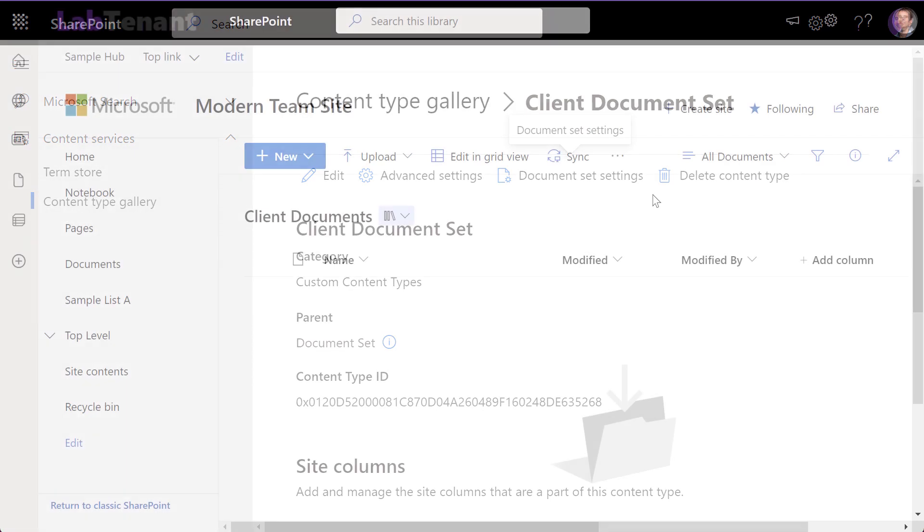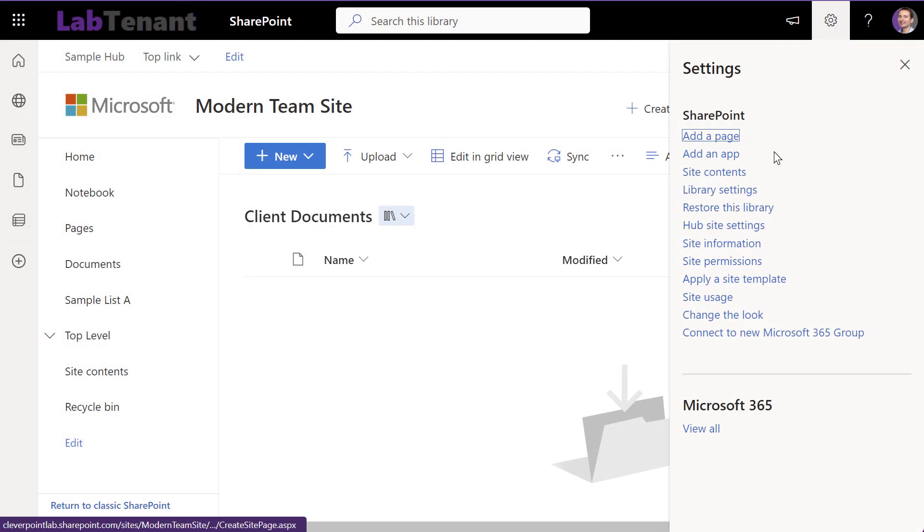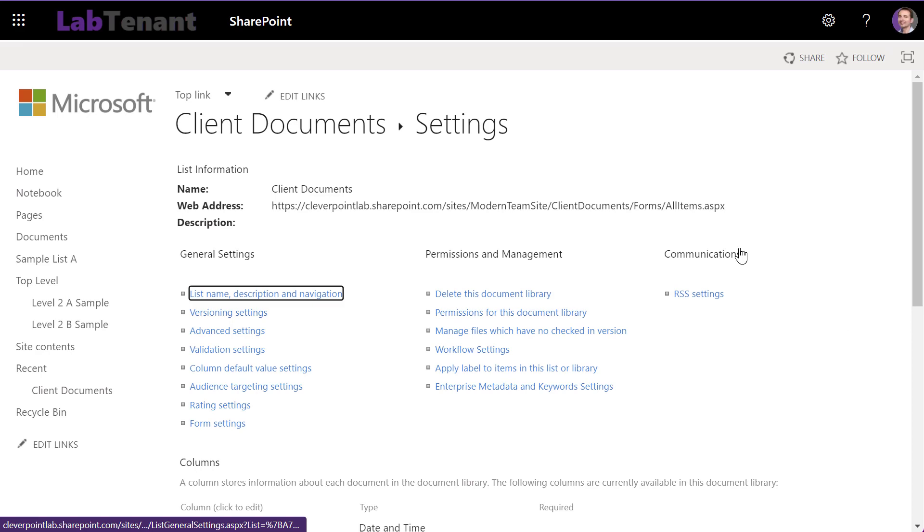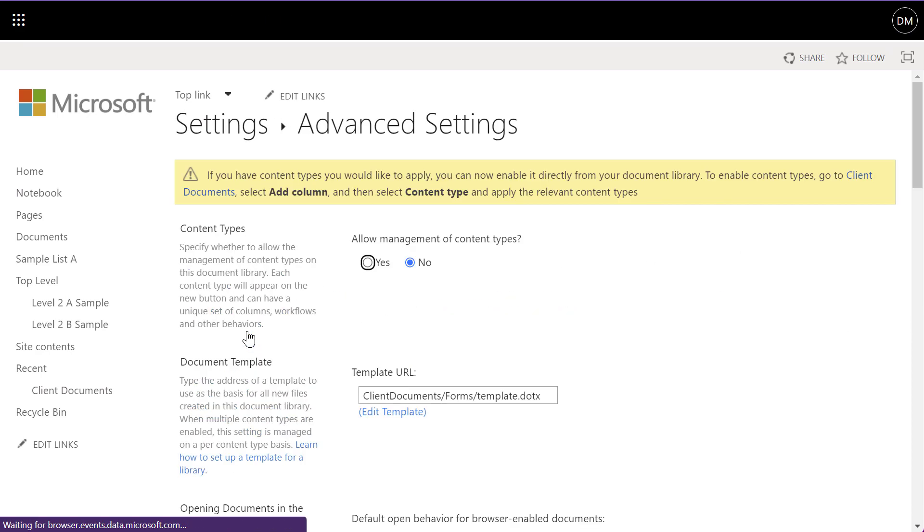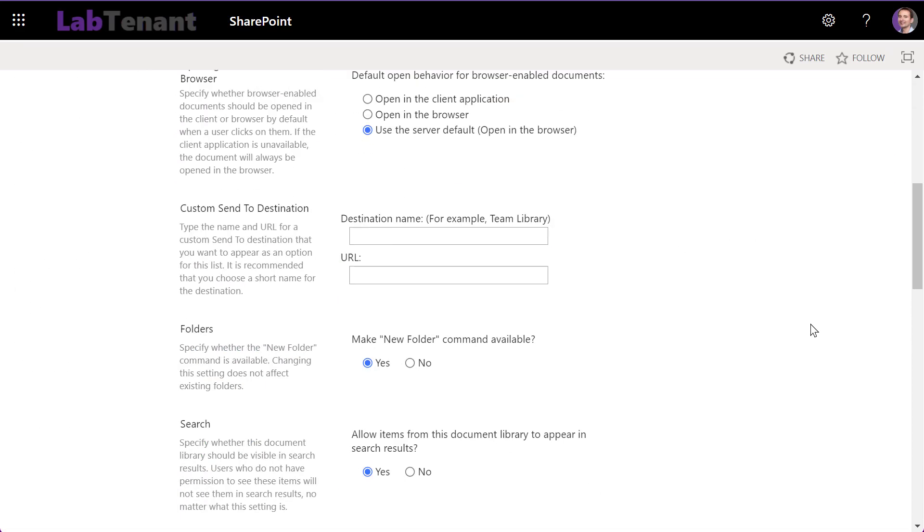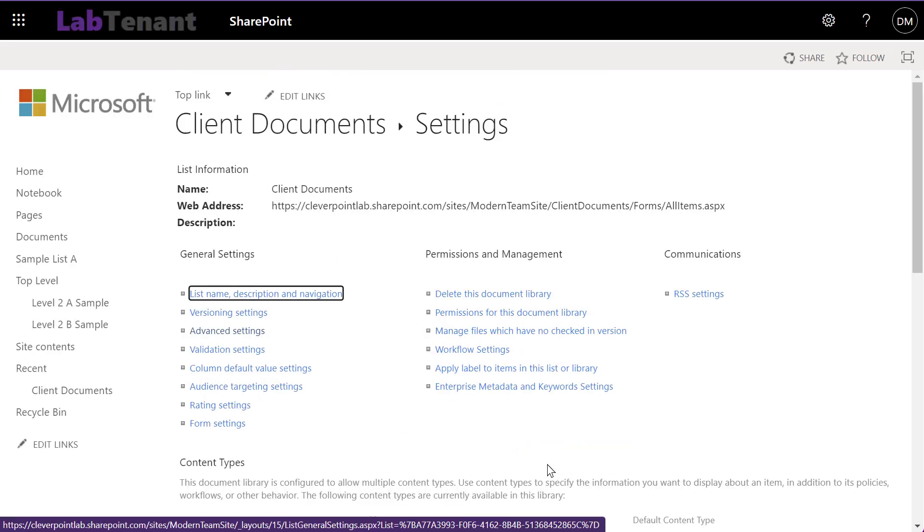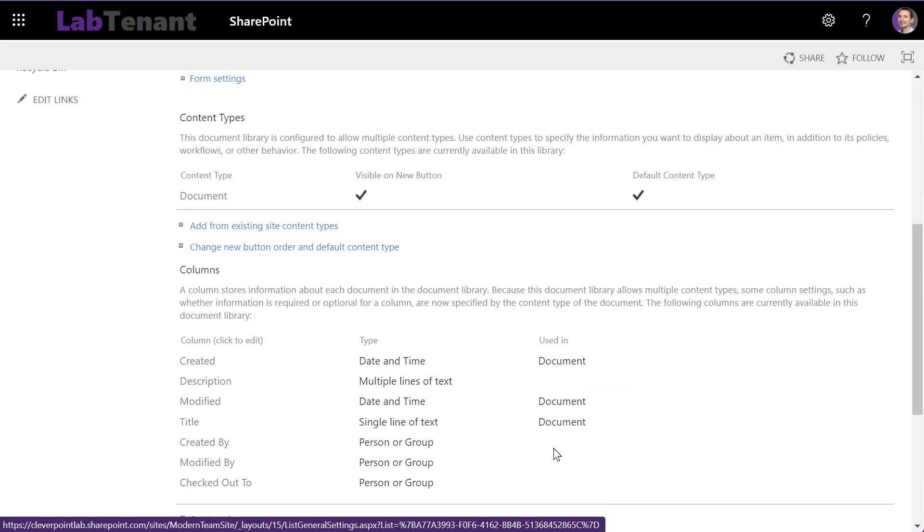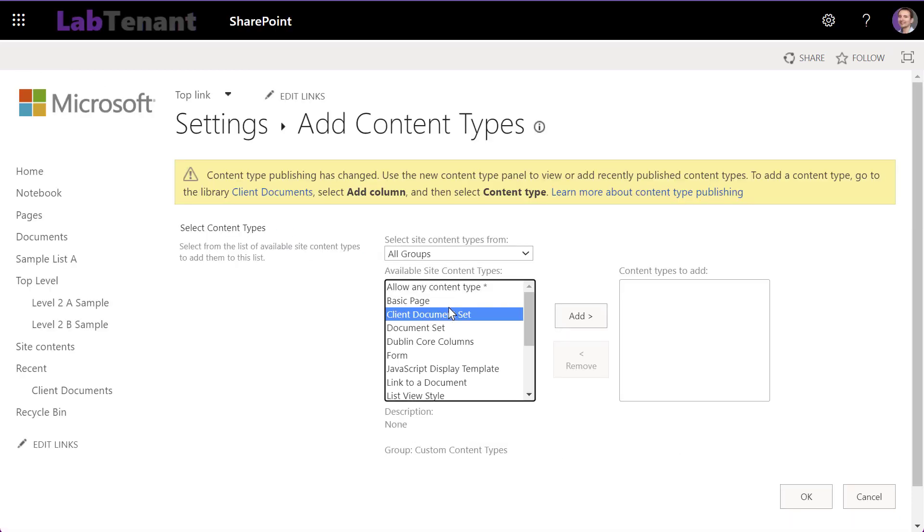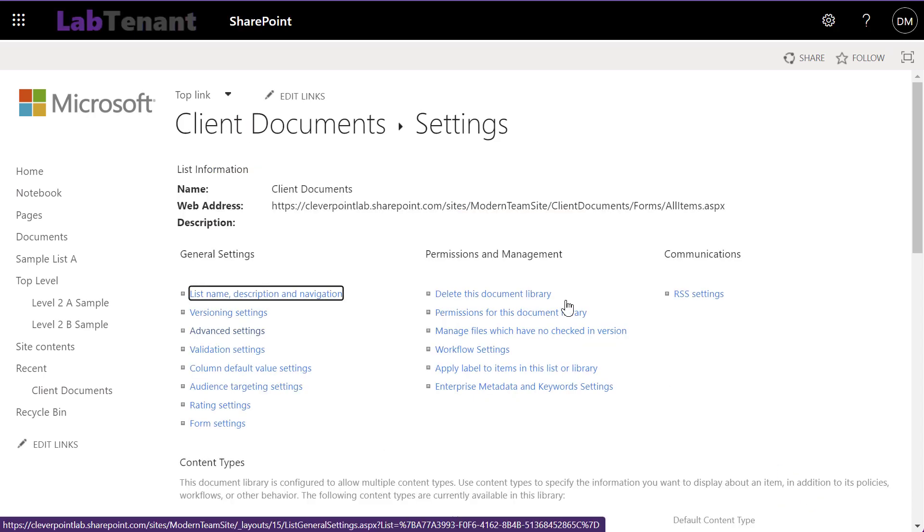We'll add the new client document set content type to a library. Navigate to the library and make sure Allow Management of Content Types is set to Yes. In the Content Types section, click on Add from Existing Site Content Types. In the dropdown, select Document Set Content Types, then Client Document Set.